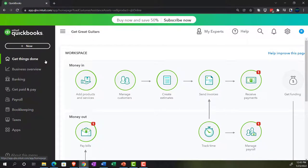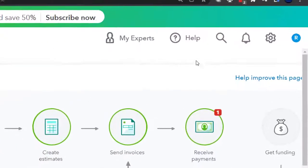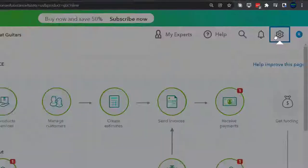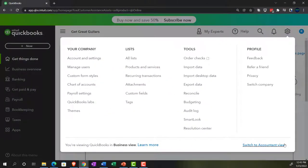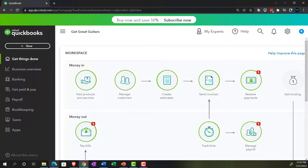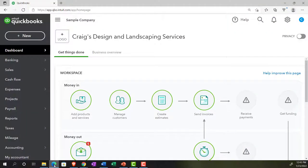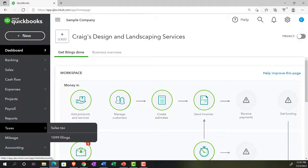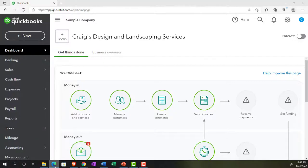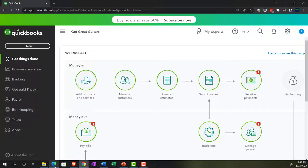We're in the business view as opposed to the accounting view. If you wanted to change to the accounting view, you can do so by going to the cog up top and switching to the accounting view. We will be toggling back and forth between the business and accounting view, either here or by jumping over to the sample file, which is in the accounting view, to practice navigation in both views.